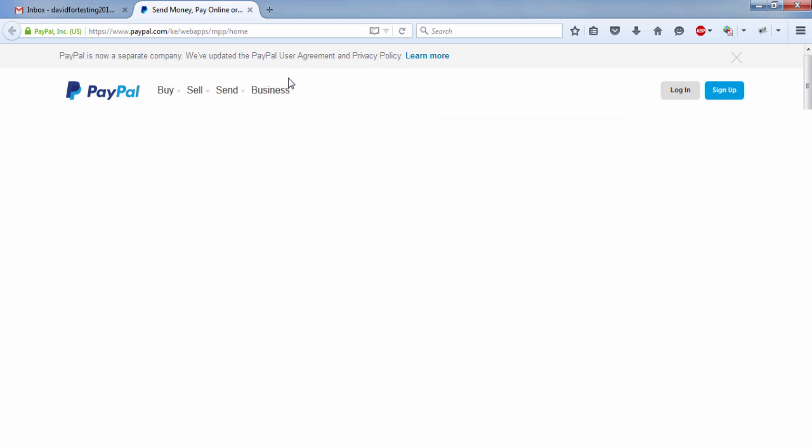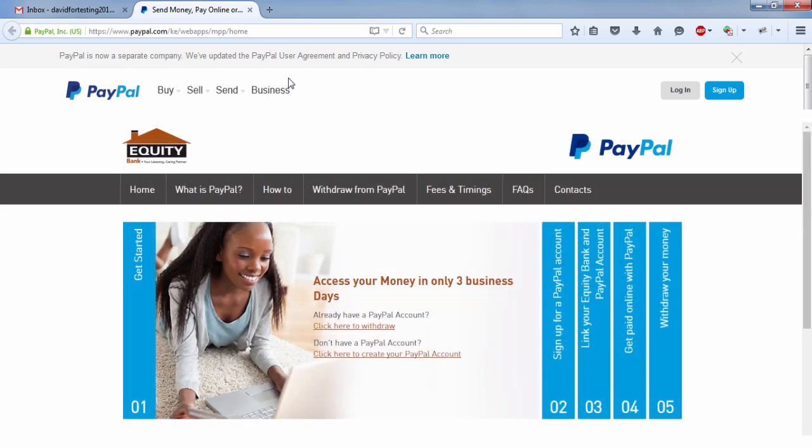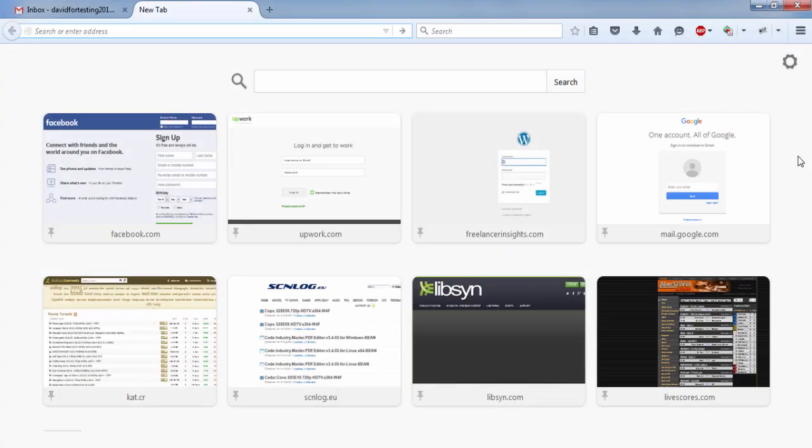And finally, if you have an equity bank account, you can also use your equity bank card to verify your PayPal account.